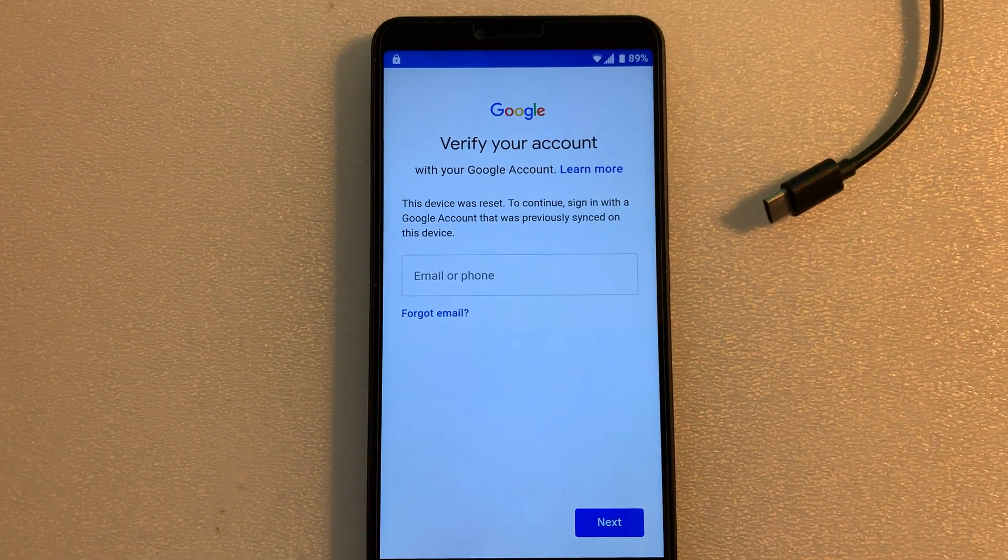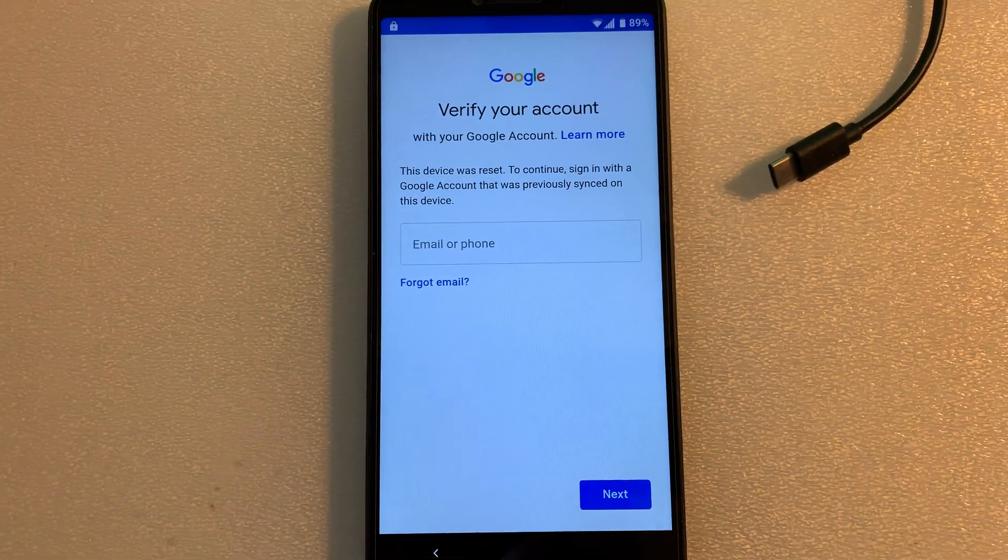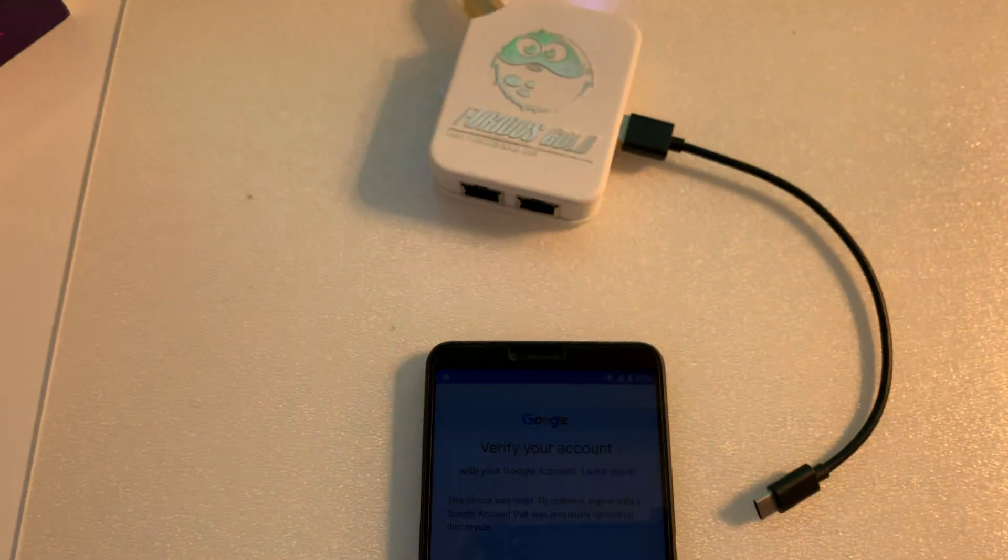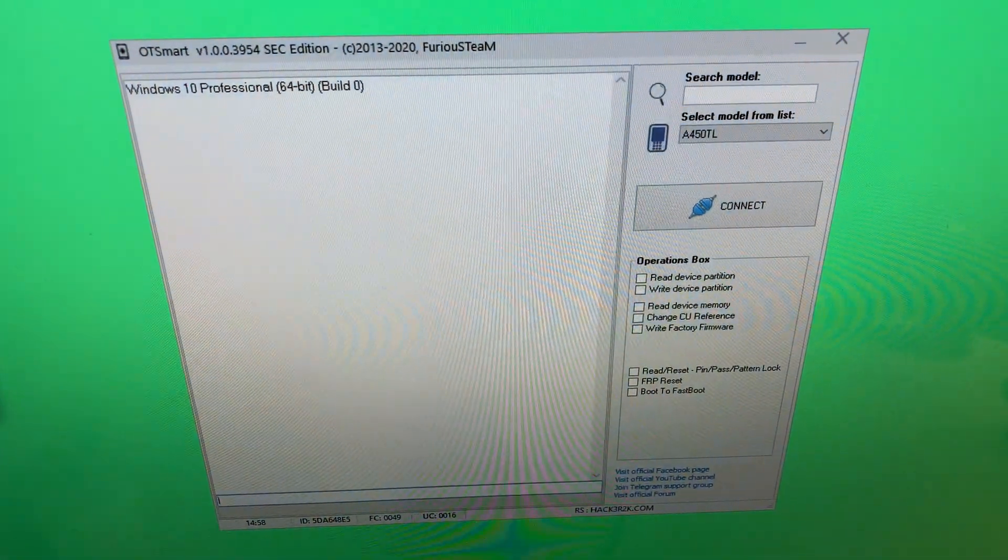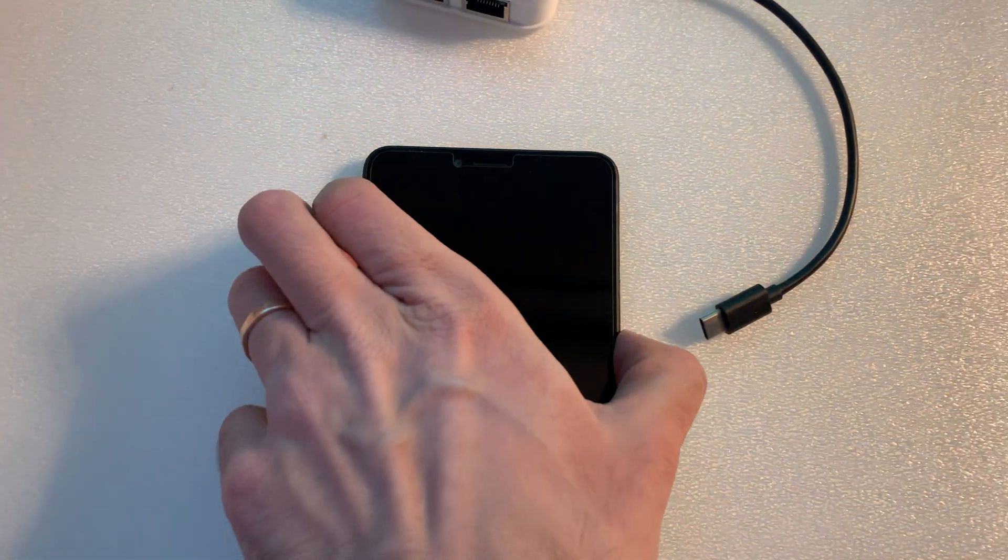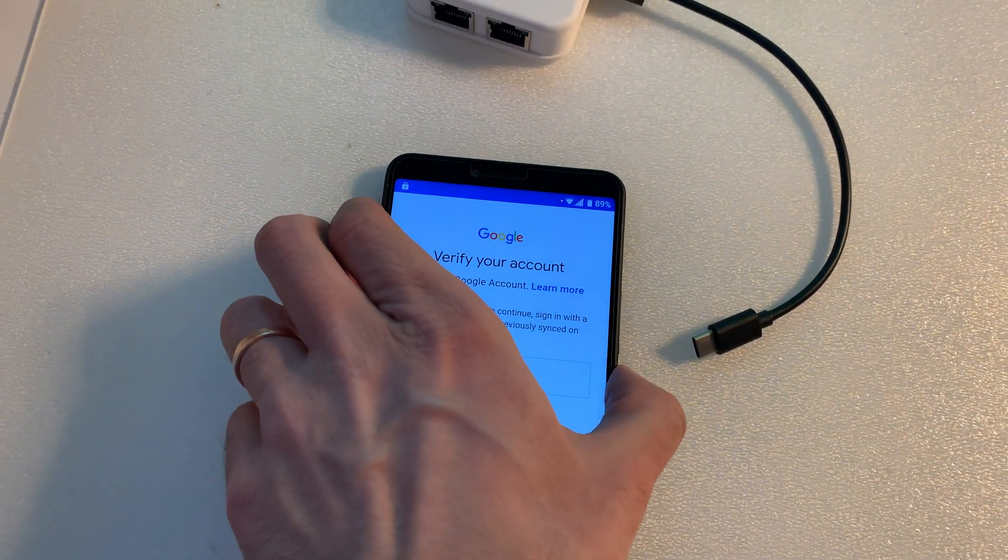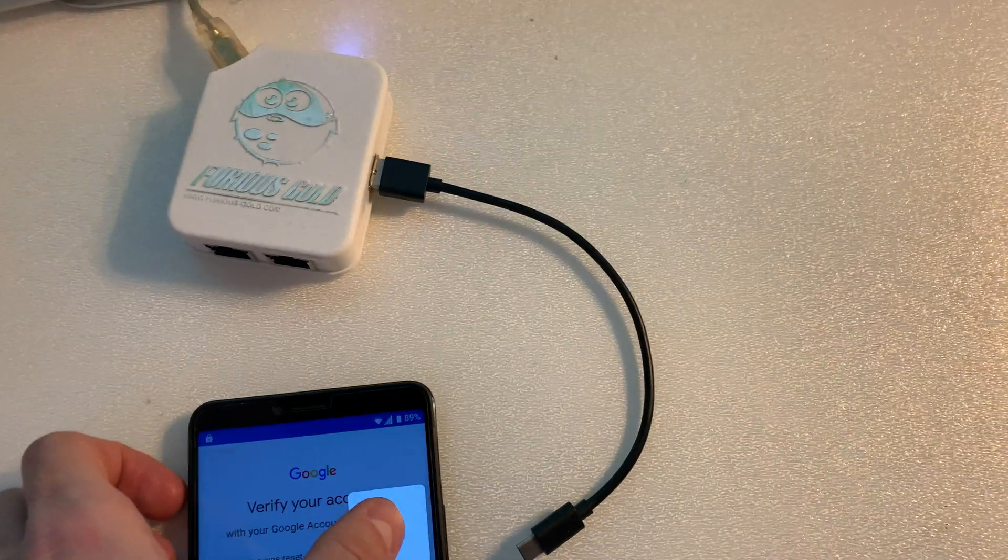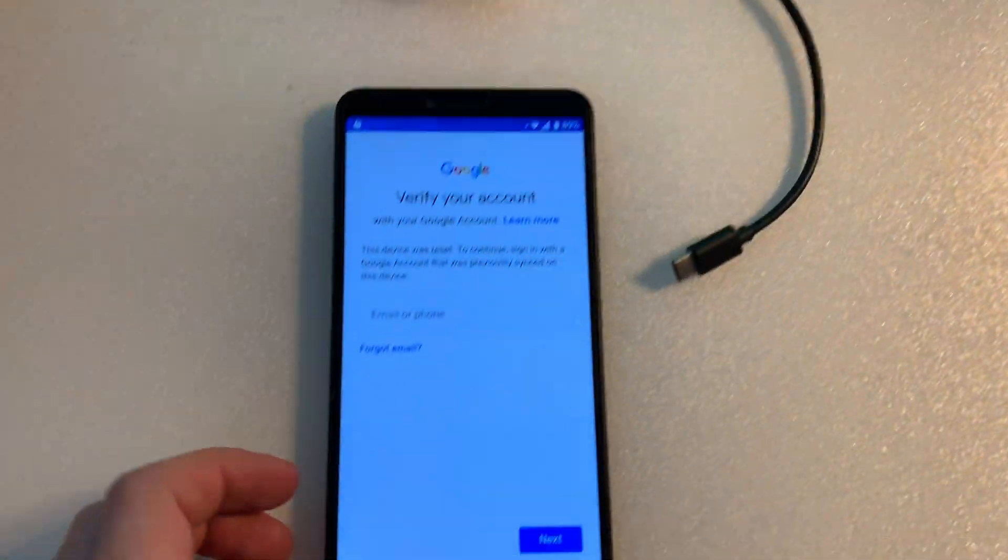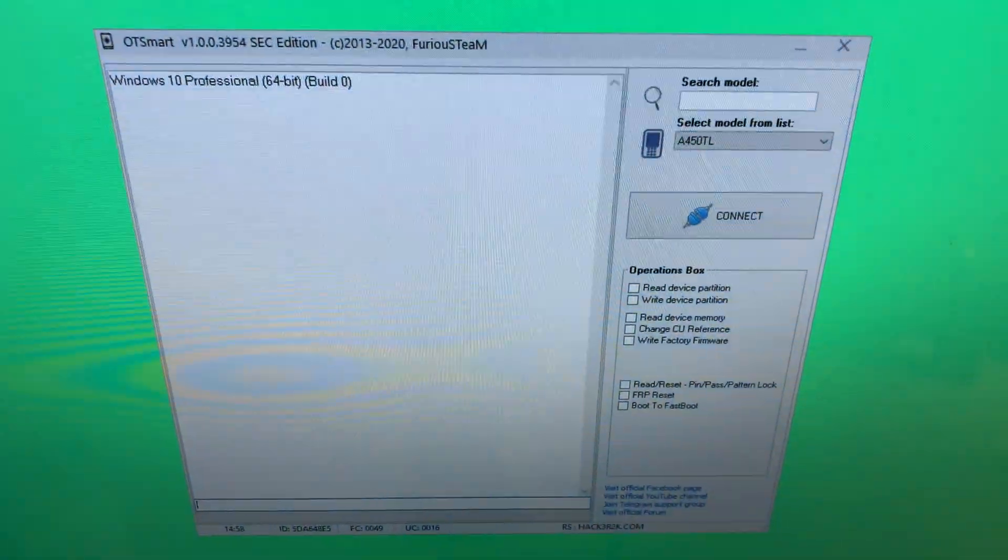from Pack 6 to remove this restriction. Let's start by powering off the device. Now on the software, I'm going to select the model, and from the operations, I'm going to check the FRP reset and press Connect.